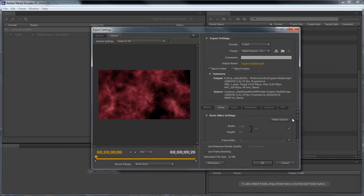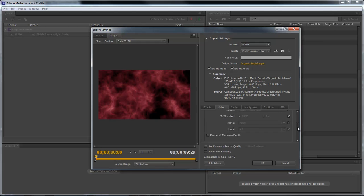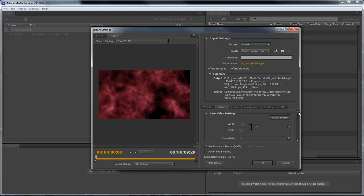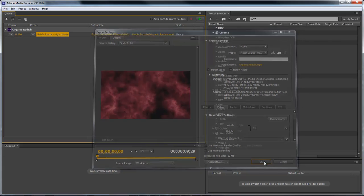You can also come down here to the bottom where you've got effects, video, audio, multiplexer, captions, and FTP. We can also change some information here as well, which we're not going to do that. So what we're going to do is we're going to go ahead and we're going to click OK because everything seems to be right in what we want to do here.